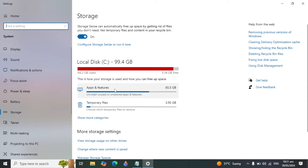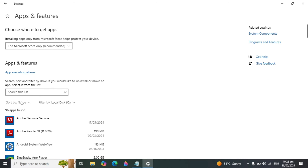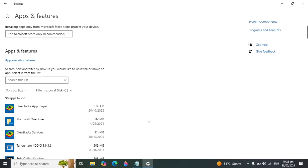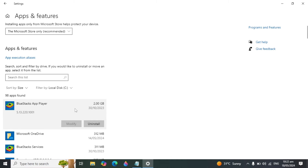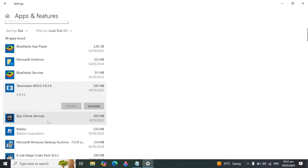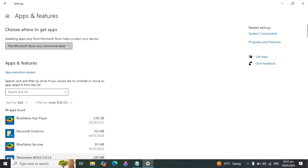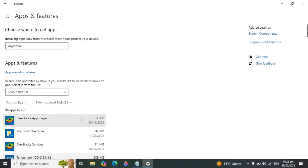Go back and you will see Apps and Features. Click on that — you can see it is consuming 65.6 GB on my PC. Click 'Sort by' and select Size to see the apps taking up the most space. For example, if I am not using BlueStacks, I can click on it and select Uninstall. If you don't use any of these applications, you can delete them from your PC. You can also select 'All drives' to see every application installed.